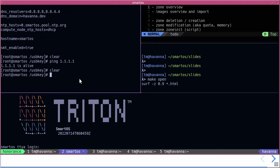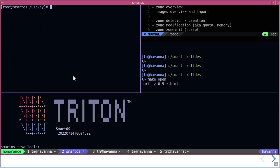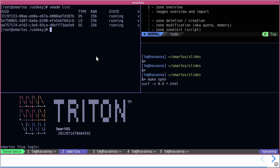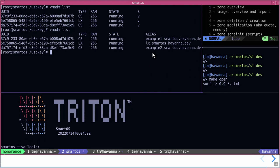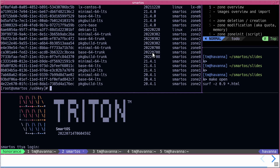I currently have SmartOS installed in a local environment, so you'll more or less see the console. We have a shell and I've written the commands I'd like to show you around. You have vmadm to list the zones. To get everything, you also have imgadm avail, for example, to see the available images — hopefully the network is working.